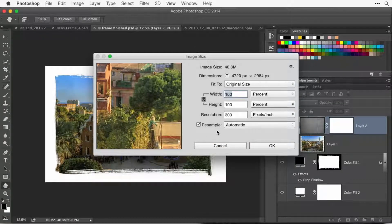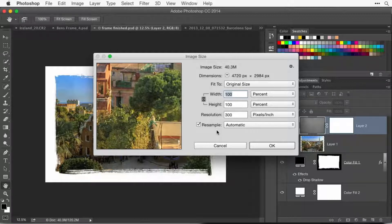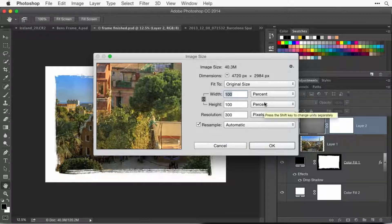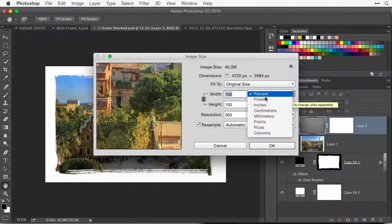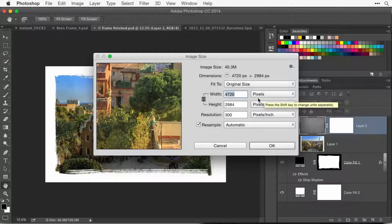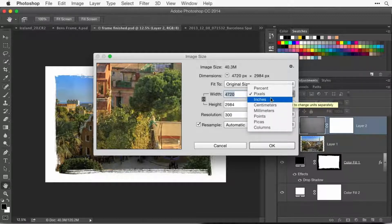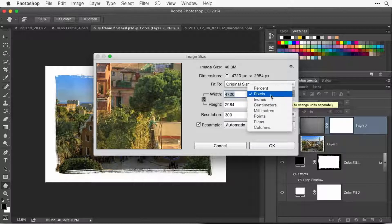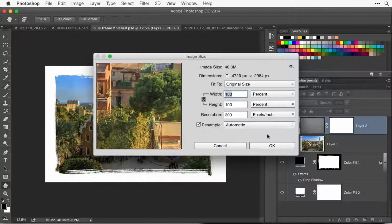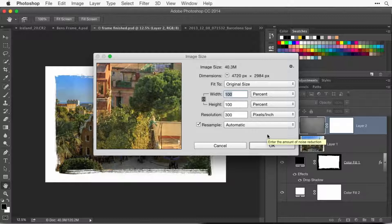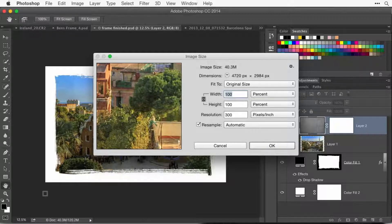Resample means allow me to change how much info is in this file. If it's turned off, it can't change the amount of info. Usually these little pop-up menus will either be set to pixels or inches, depending on what you used last. What you want to do is set them to percent.